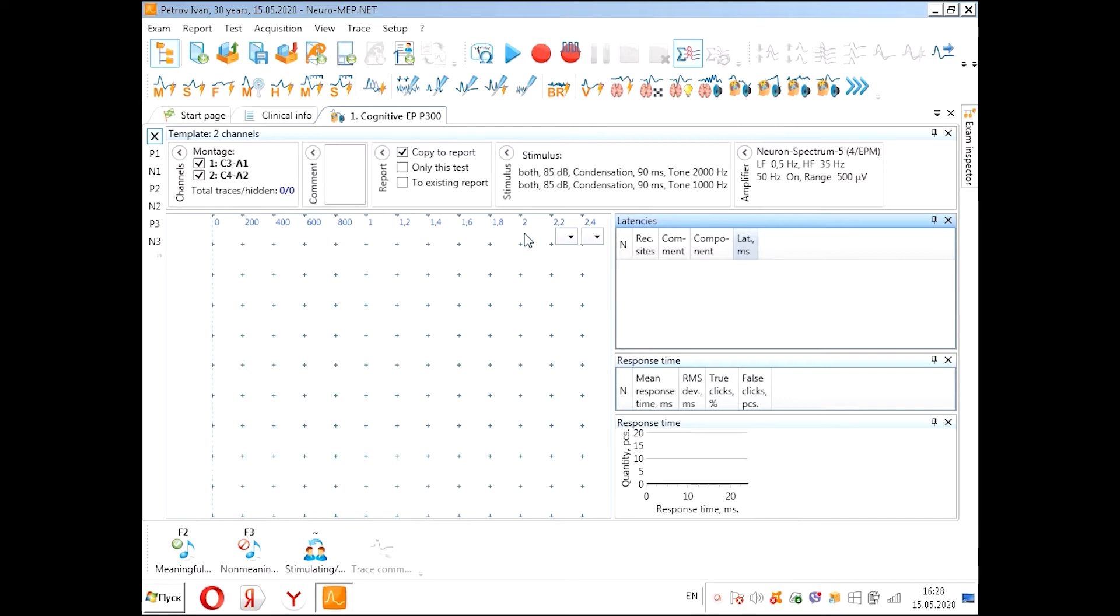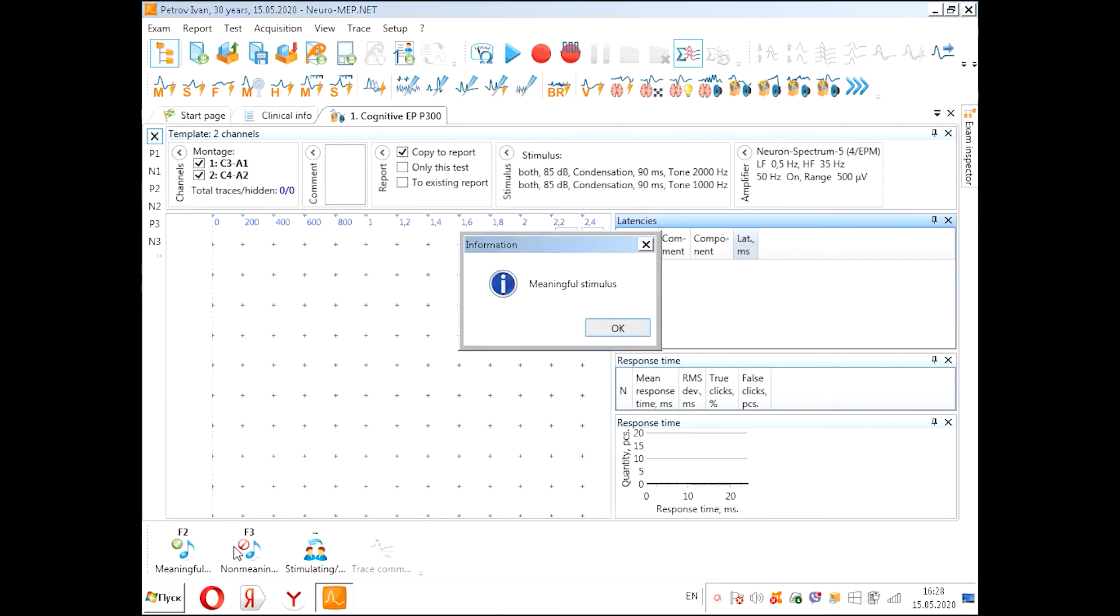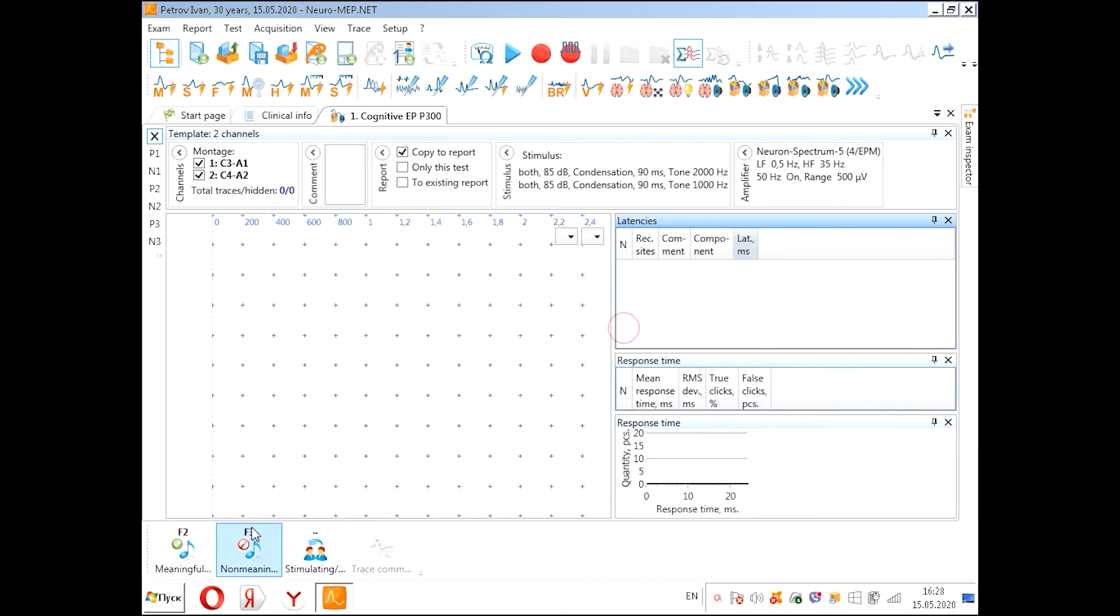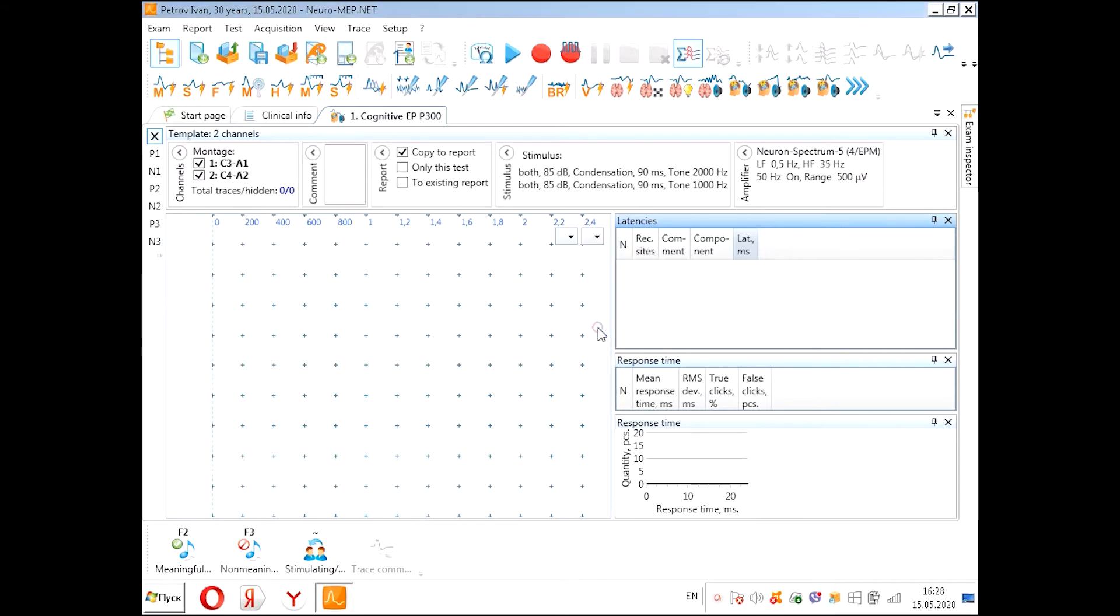We must instruct the patient to push the button on the meaningful stimuli. Press this button and our patient will hear the sound and push the button. When the patient will hear non-meaningful stimuli, don't push the button. So we instruct the patient.